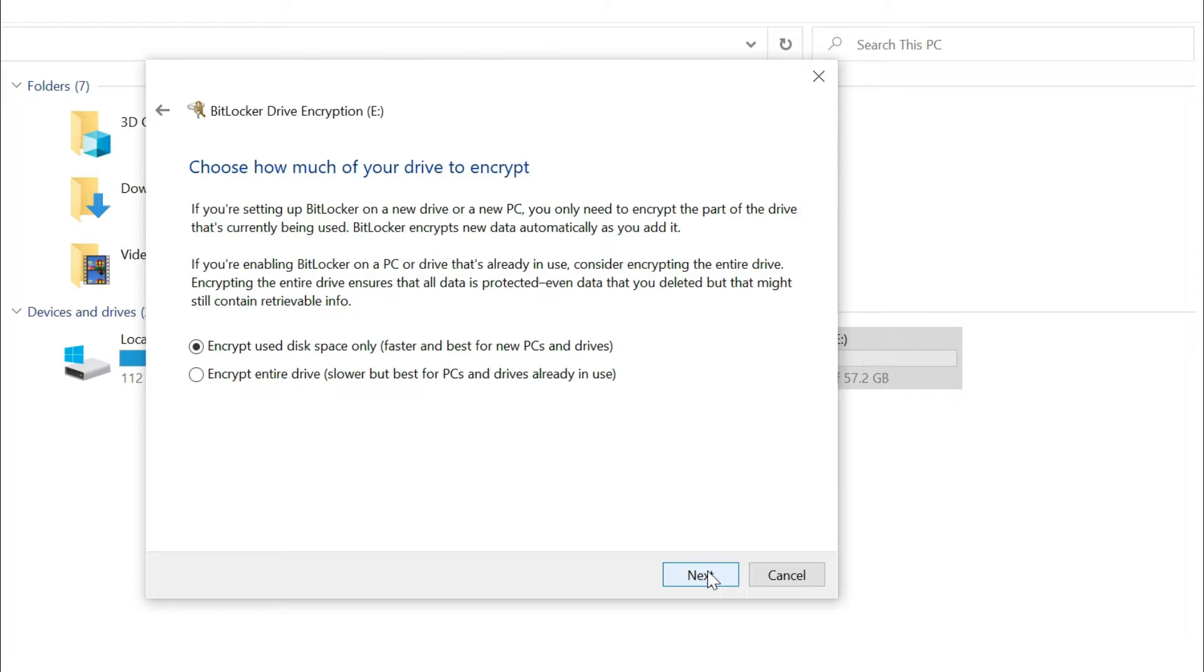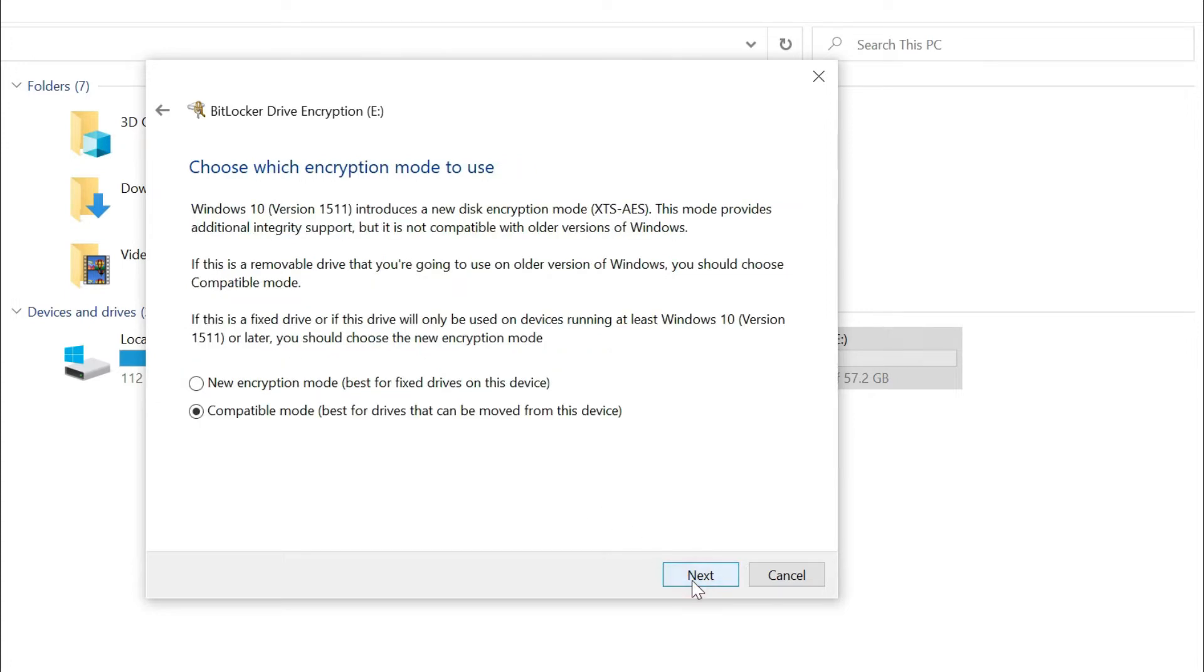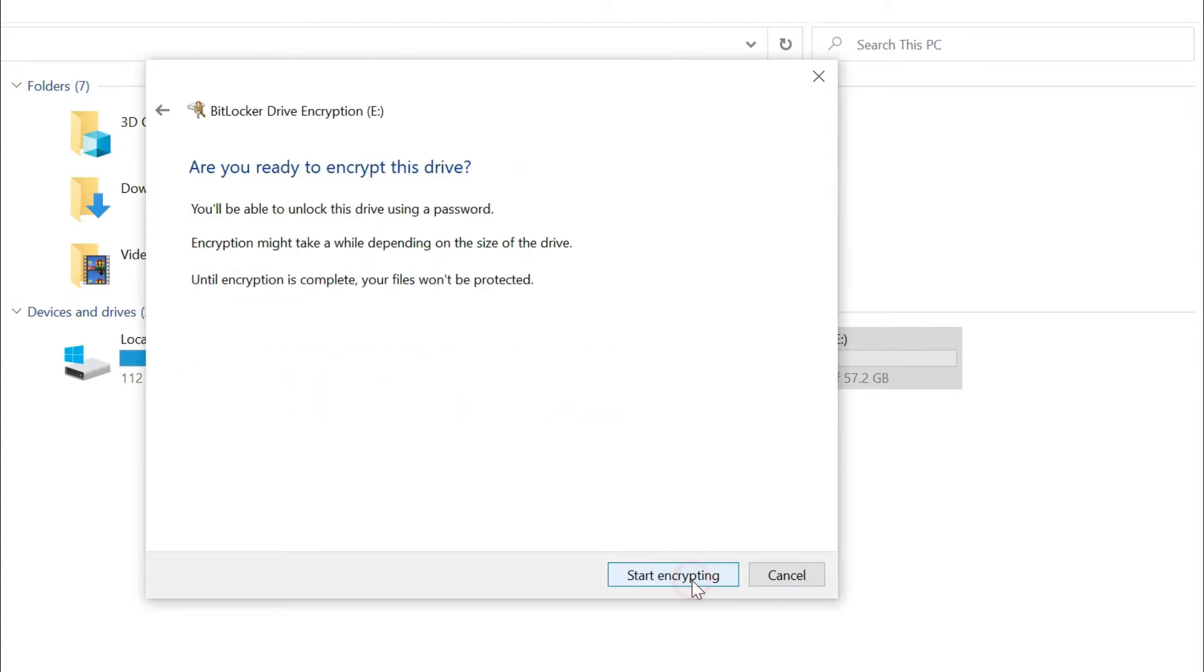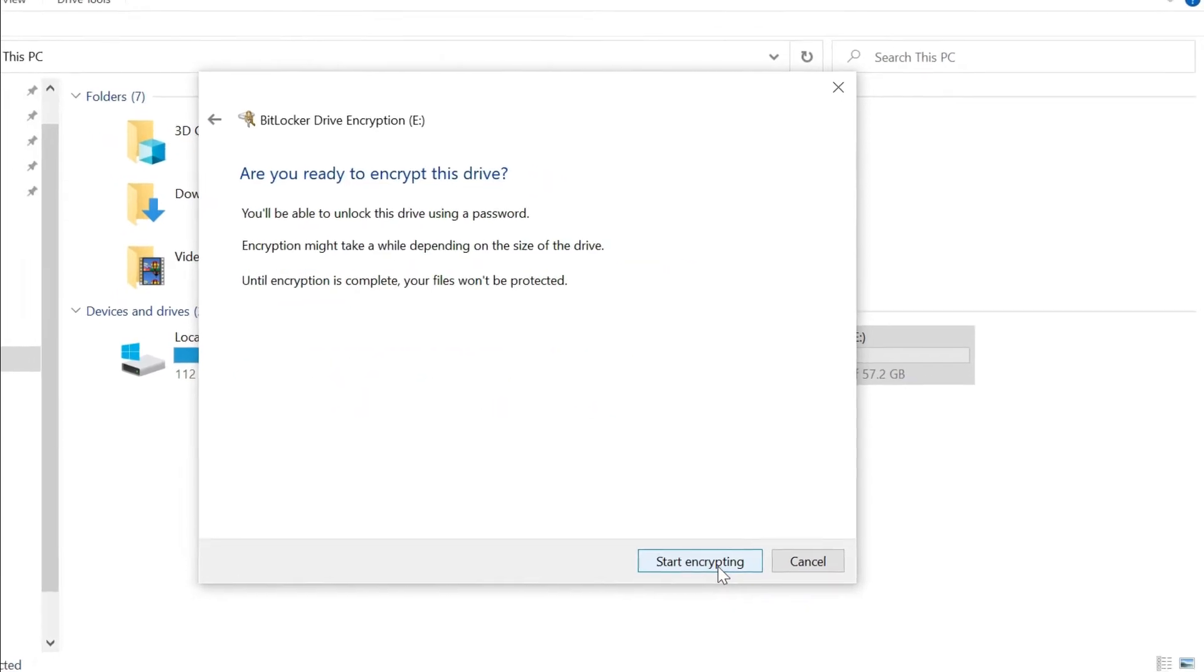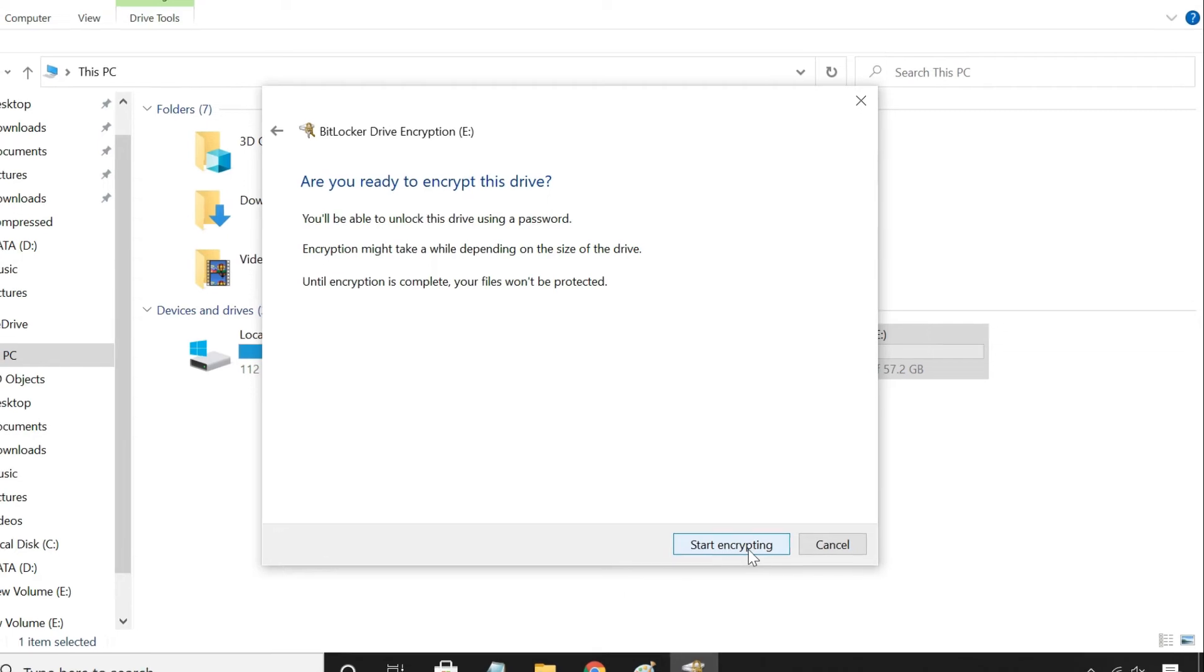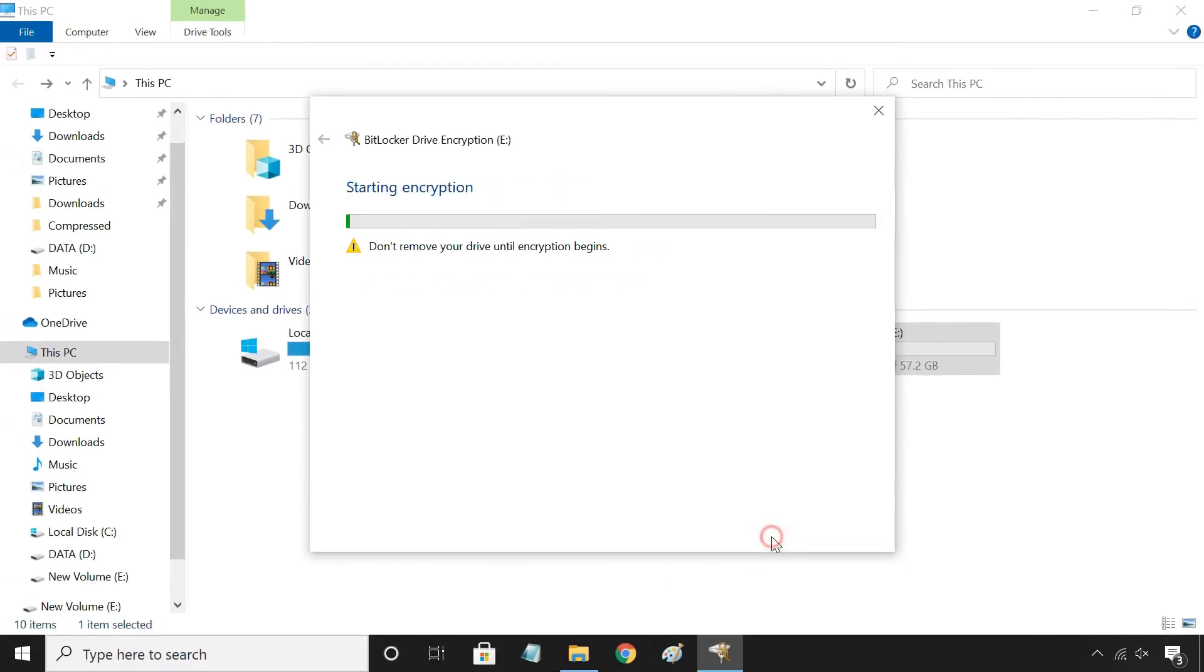Next, you need to select how much of your USB drive to encrypt. Finally, click on Start Encrypting.